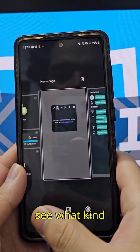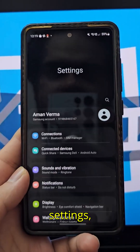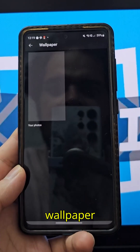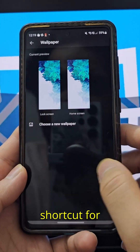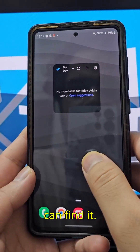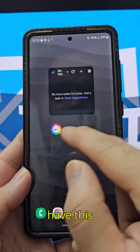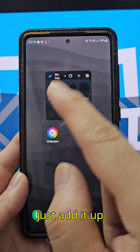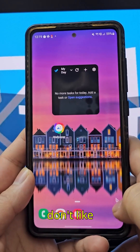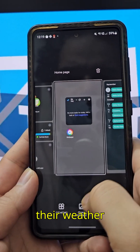Jumping into the settings, you have system settings and the option to change your wallpaper every day, with a shortcut for it on the home screen. Going to widgets, you have this wallpaper option — just add it and it will change your wallpaper. There's also a Bing icon in the corner and a weather app.